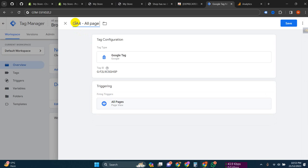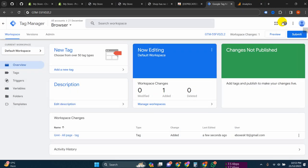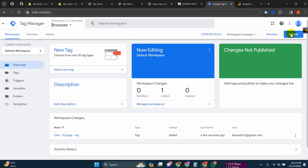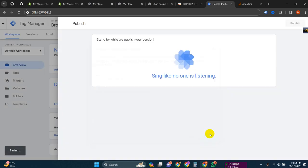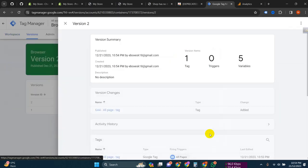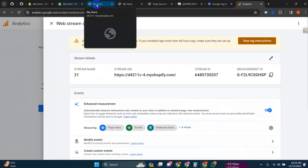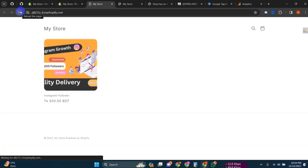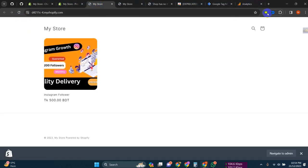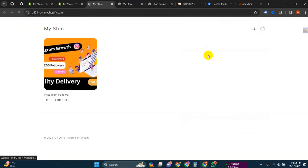For all pages the tag is set. Now if we publish it, our Analytics is connected with our store. Let's check with Tag Assistant - here we can see whether Analytics is working or not.